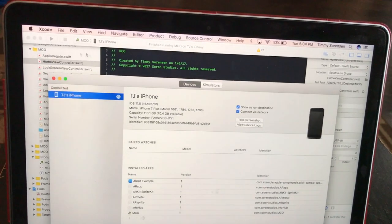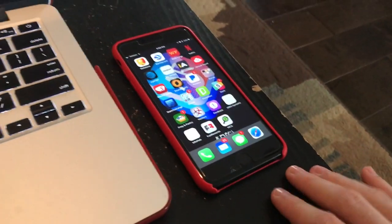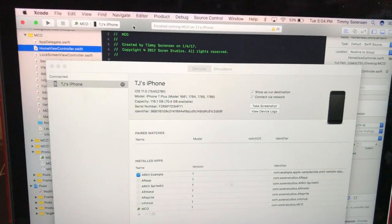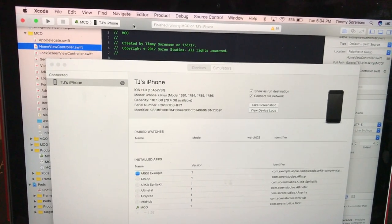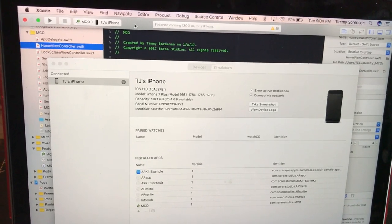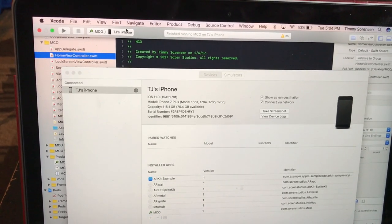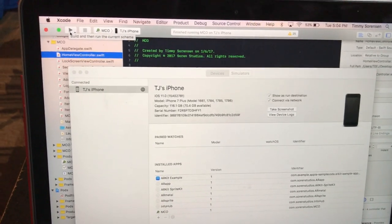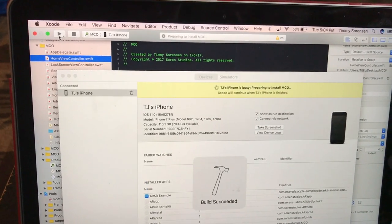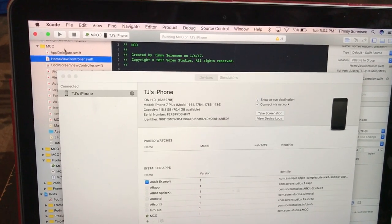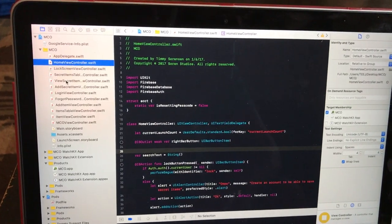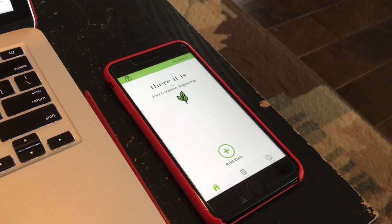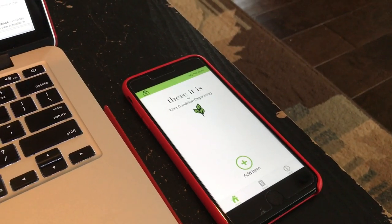As you can see, I've got no cords plugged into the phone, going completely wireless. You do have to have your computer and your phone on the same Wi-Fi network. As you can see, it's registering my phone even though there are no cords attached.